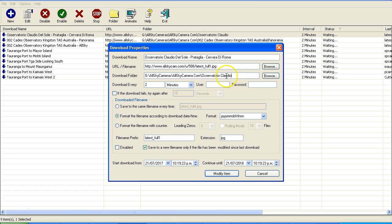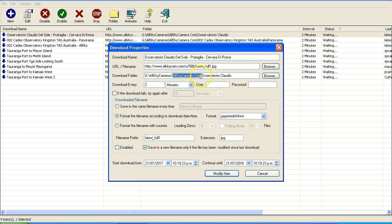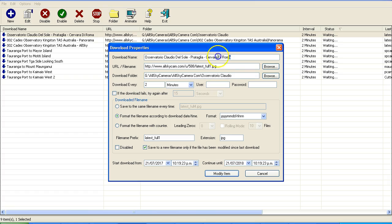So you can see that I've got a directory set up here on my G Drive. I've got a folder called AllSky cameras where I've got a selection of different types of AllSky cameras. Then I've got a folder specifically for allskycamera.com, and then I've got a folder for the specific webcam, which is this one here.